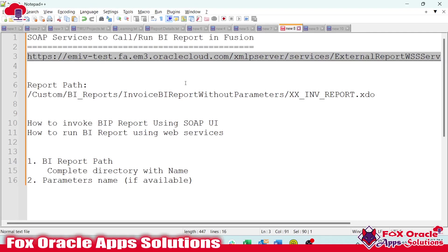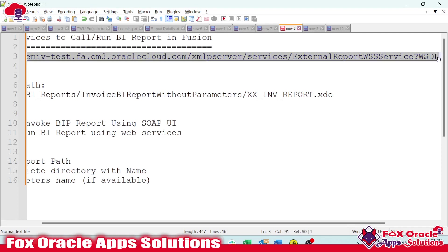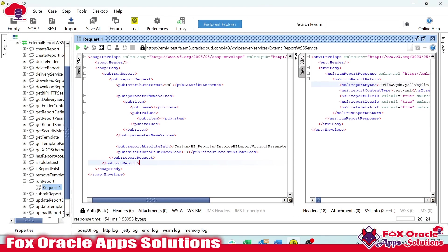To execute the SOAP services, we require software that acts as an IDE — similar to how C or C++ uses Turbo C++, NetBeans, or Eclipse. For executing web services, we have tools like Postman or SOAP UI. SOAP UI is specifically designed for executing SOAP web services, though we can also execute REST services there. Now I will copy the SOAP URL and open SOAP UI.